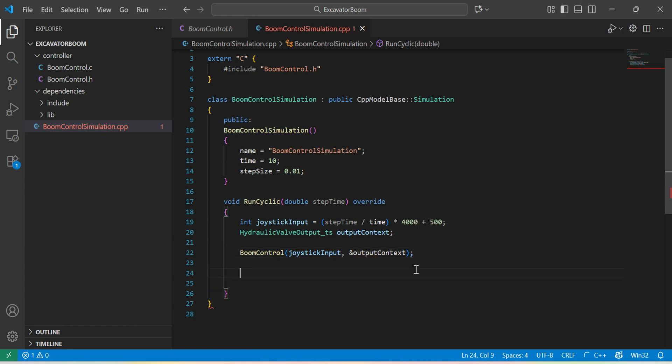To visualize the behavior of the input and the outputs, I will add them to the inputs and outputs of the simulation.